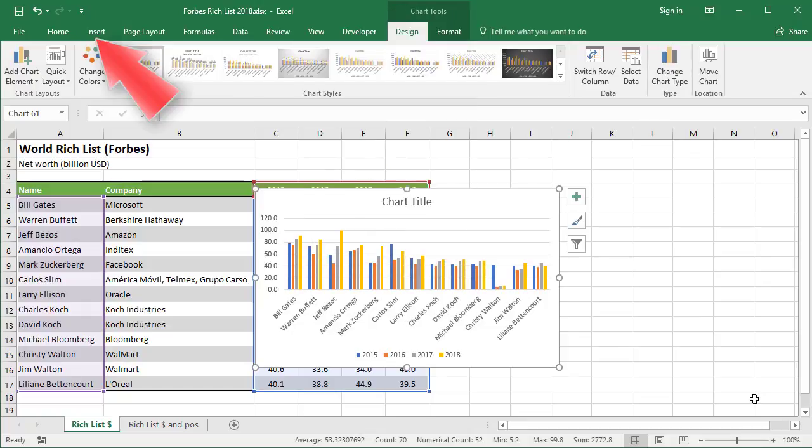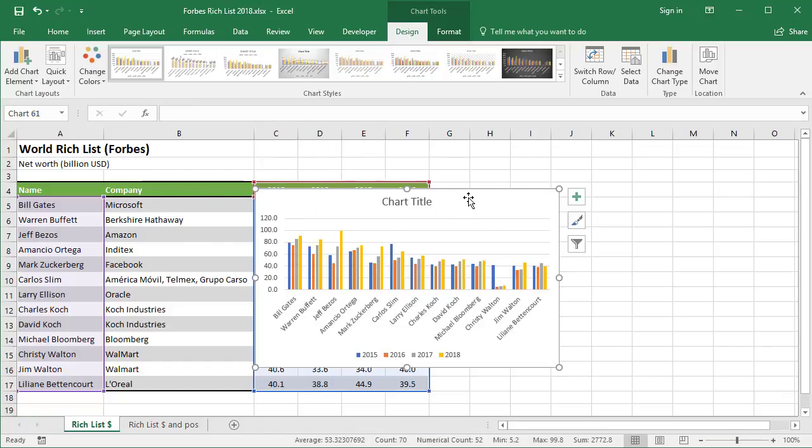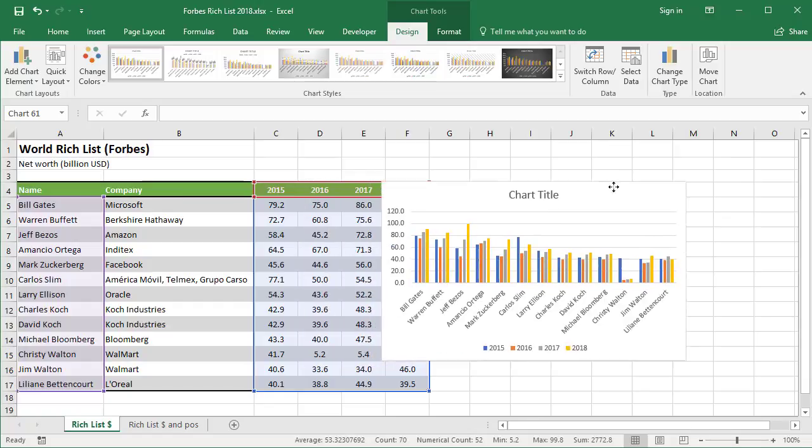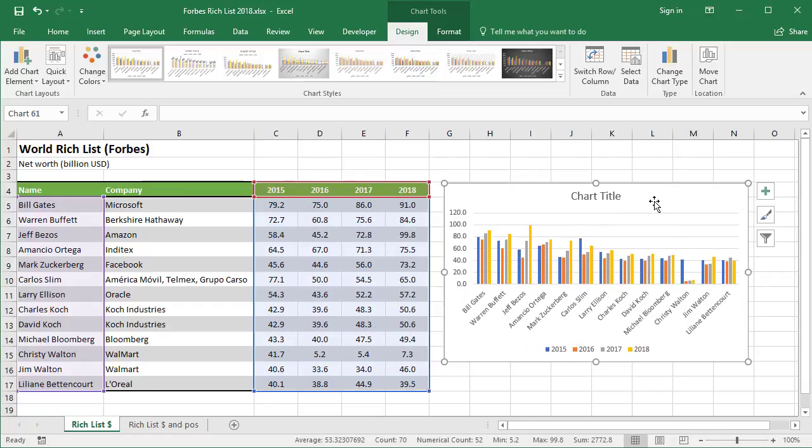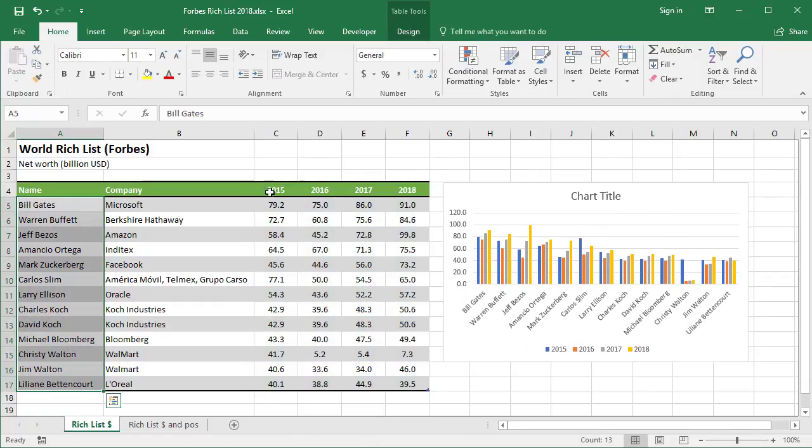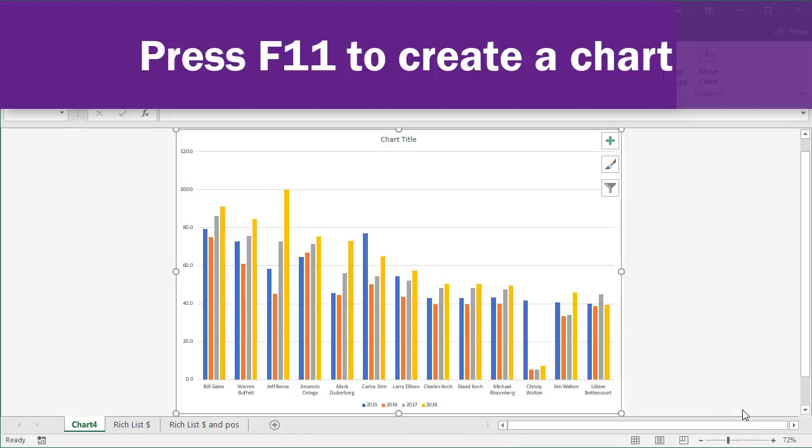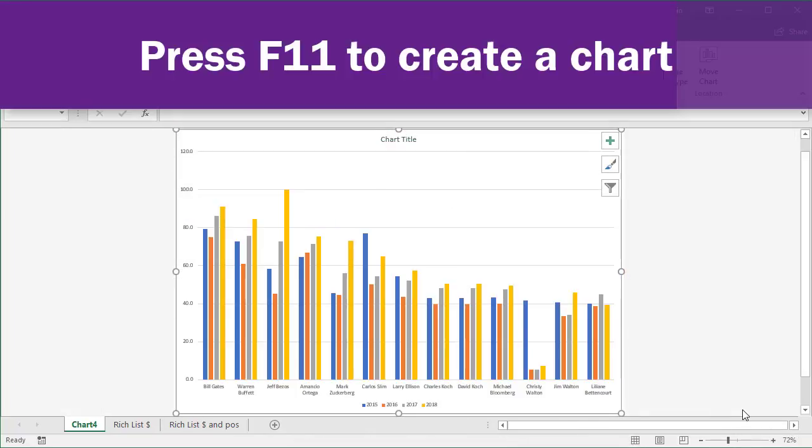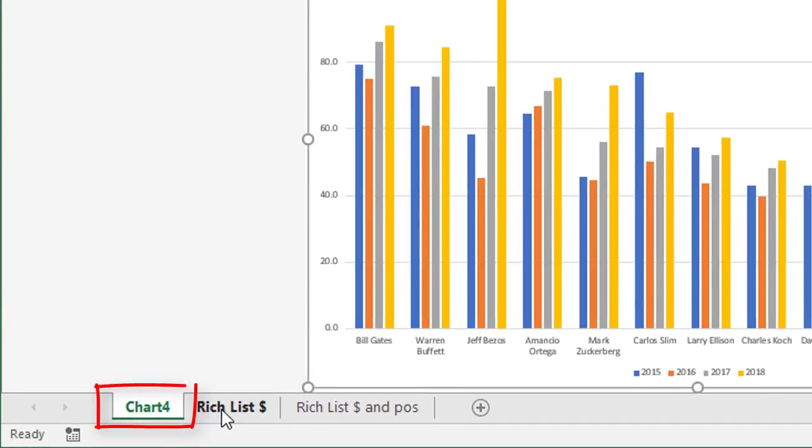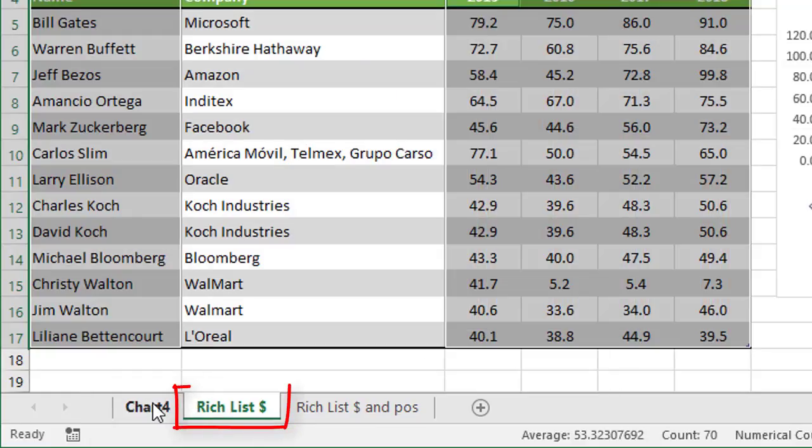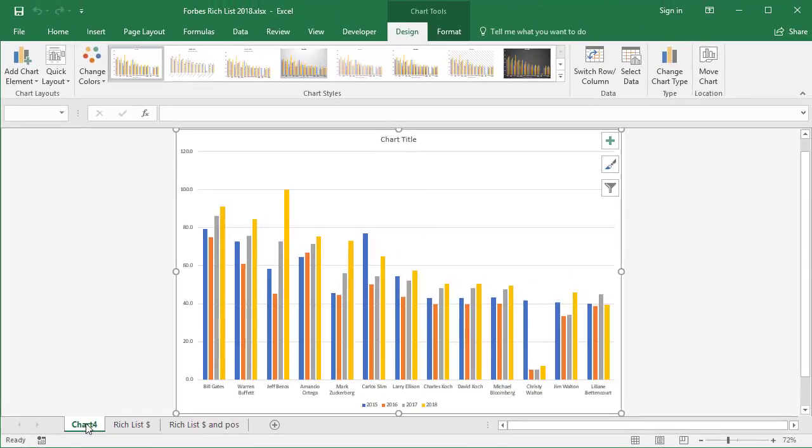When you create a chart from the Insert tab, it places the chart as an object on the same sheet as where your data is. Here's the chart and here's the data right next to it. I can move this around and place it side by side. With your selected data, you can simply press F11 on the keyboard. This option creates a brand new sheet for you, and the chart is full size on the sheet. Here's chart four, here's my original data, and the two things are separate.